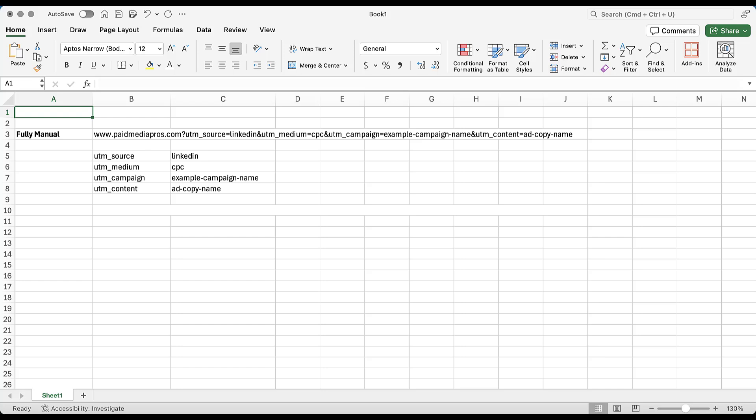We have source is LinkedIn, medium is CPC, campaign is example campaign name and content is ad copy name. Now, up until now, all of this needed to be typed in manually. And although you're probably fully capable of making all those changes, sometimes you get in a hurry. Sometimes you don't realize you've accidentally typed the wrong letter and you can have a lot of typos that come into the mix.